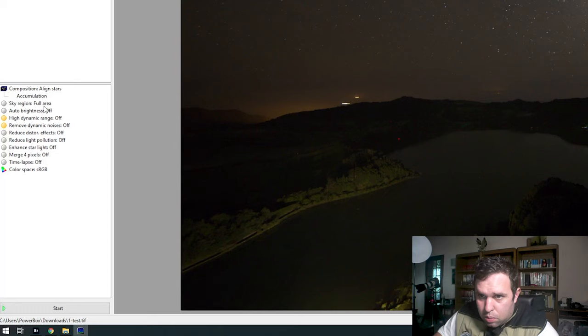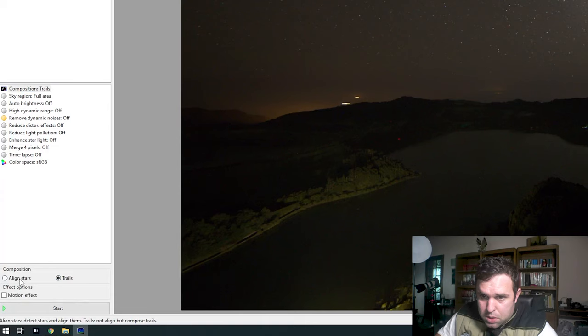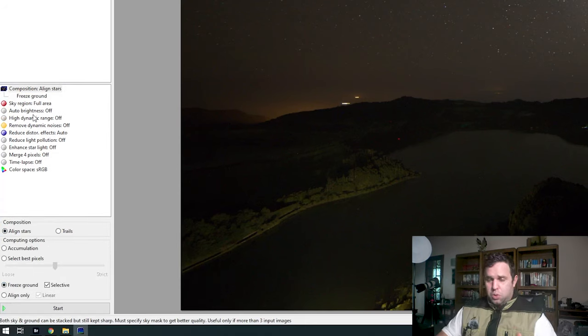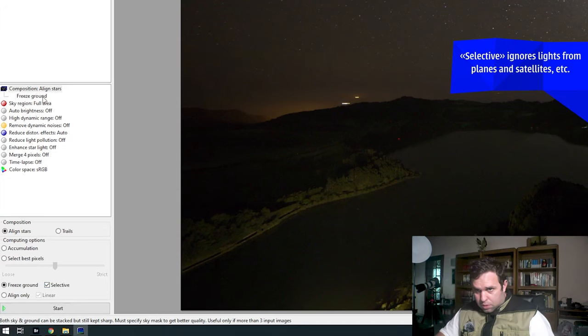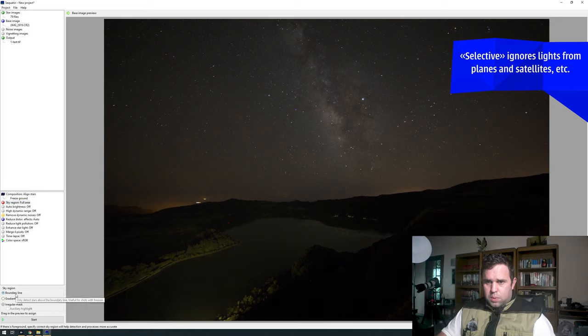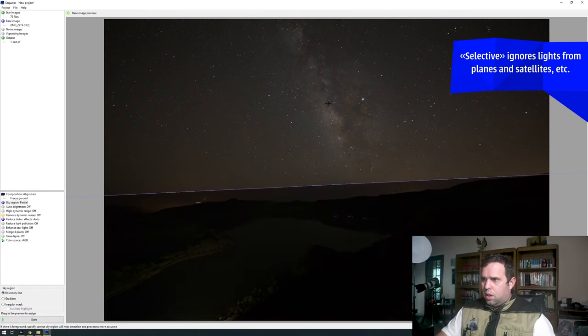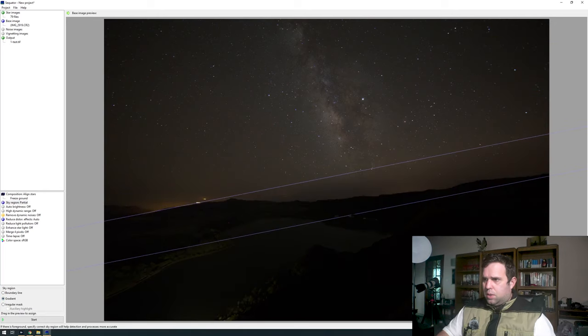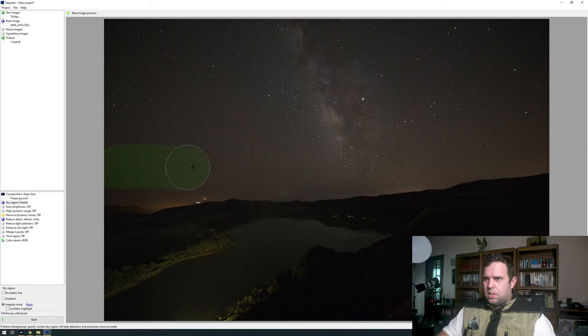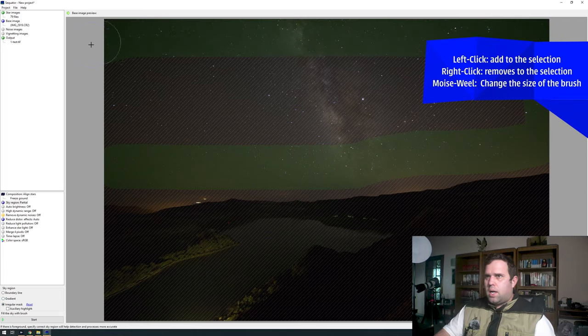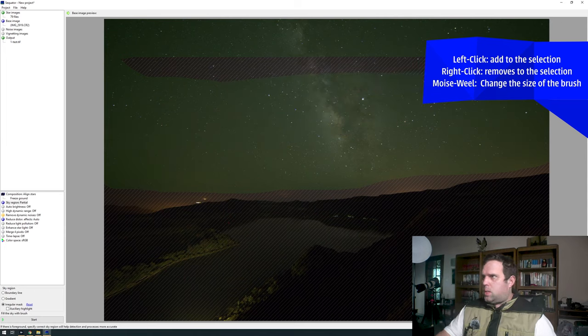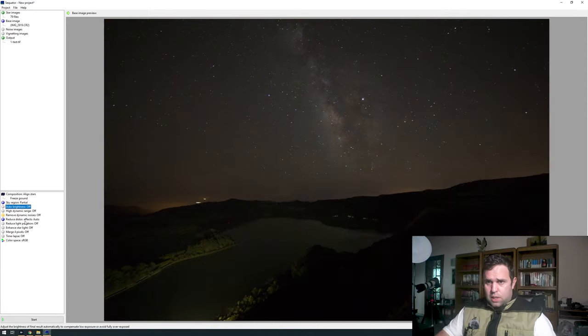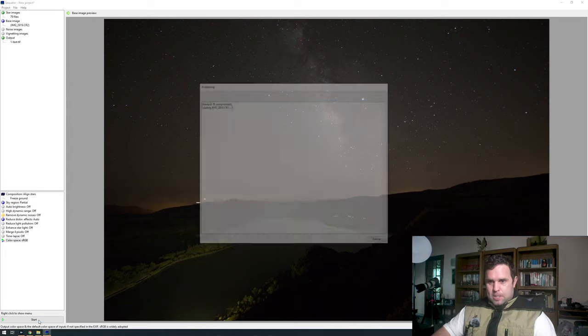Down here we have accumulation. If I click, you have 'align stars.' If you want to make some star trails, freeze ground is a good idea. You should try several settings to see what you get. Sky region: full area. I can select a gradient or an irregular mask. So this, my friend, is the Milky Way. Right-click erases, left-click adds. This is all the sky, all stars over here. Let's see everything off and automatic and see what we're gonna get. Remember, this is 79 images to export.